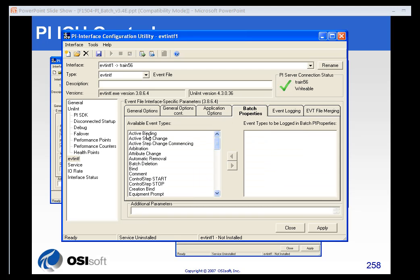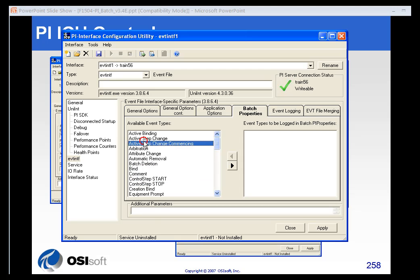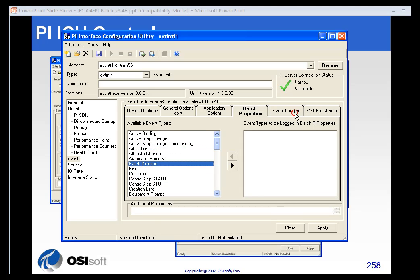You can set the event types here, which events you want to create tags for and track, as well as the event logging. You can log the string pool tags we talked about earlier.